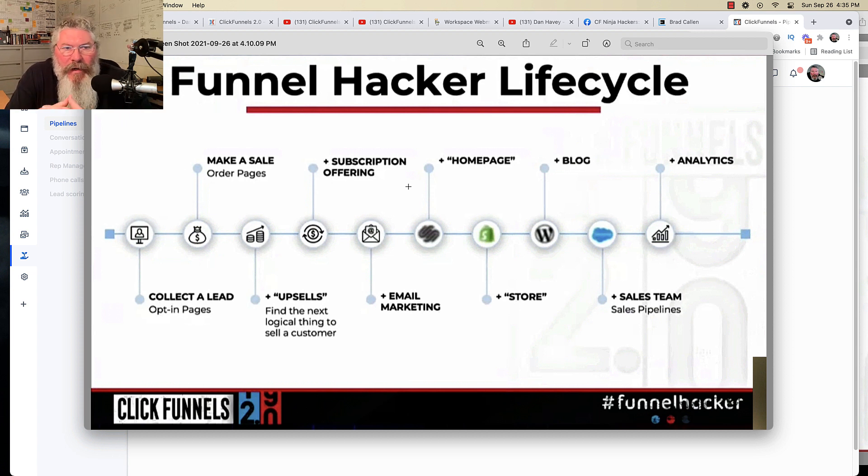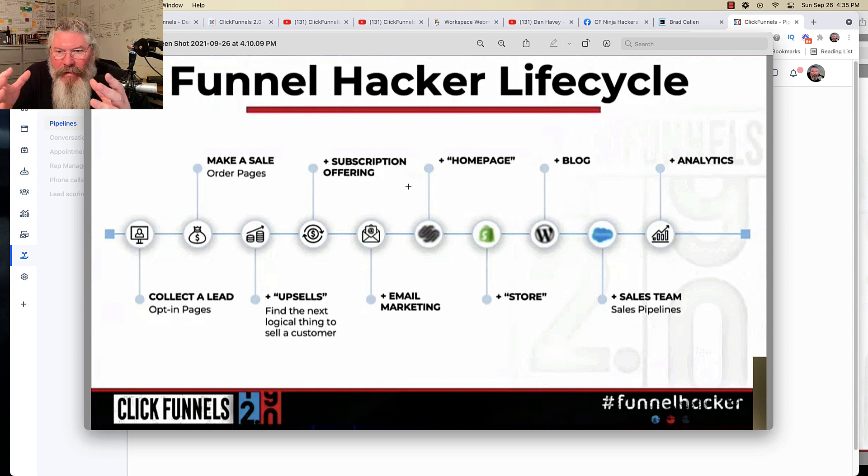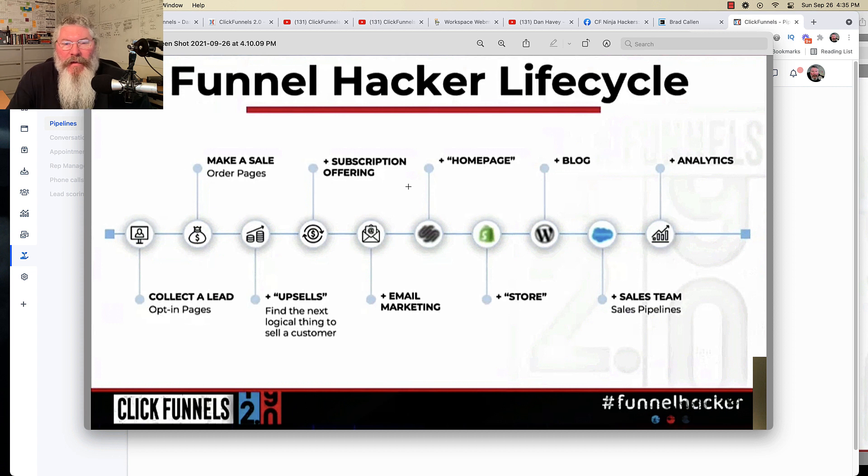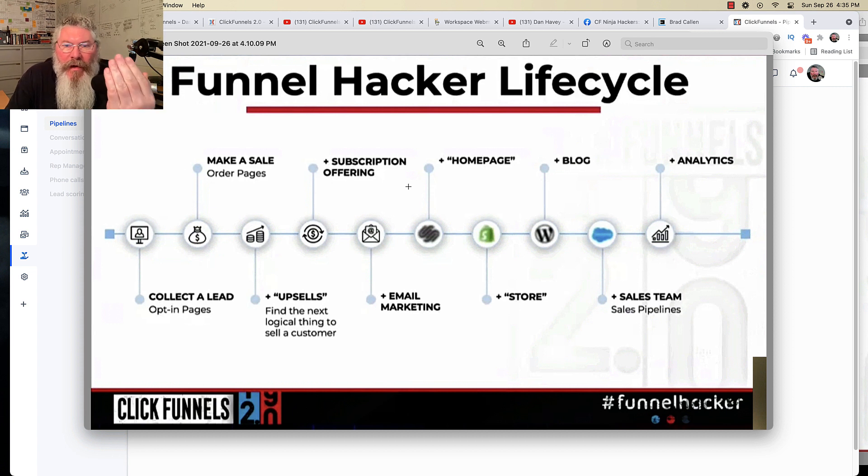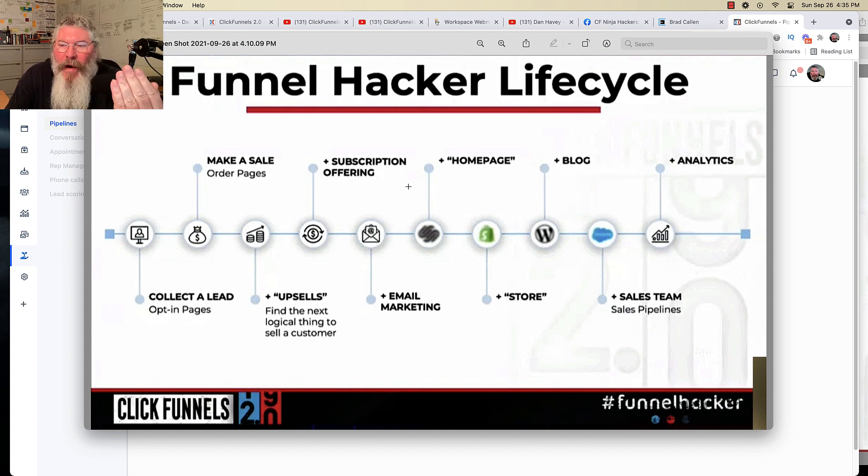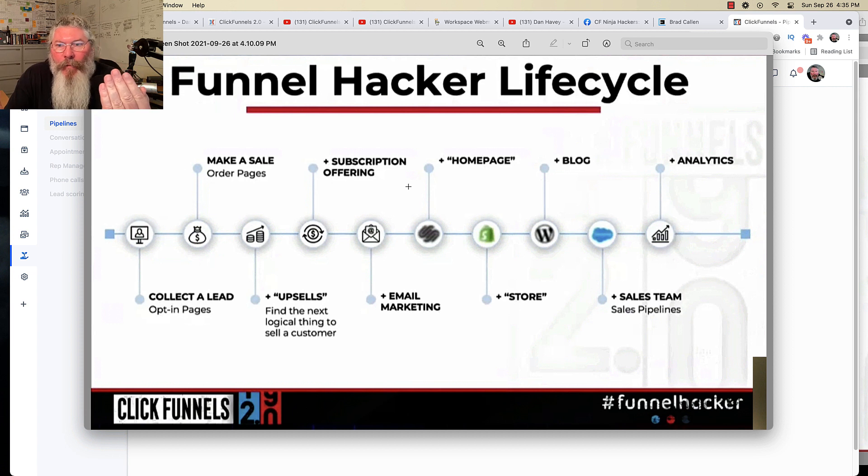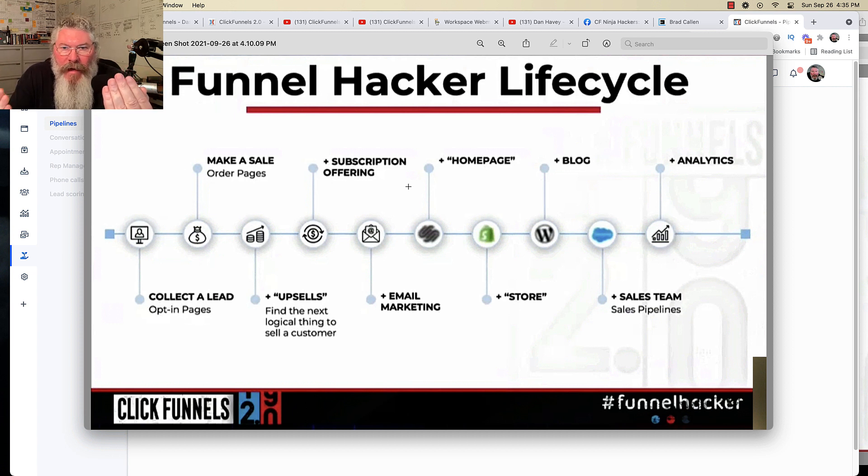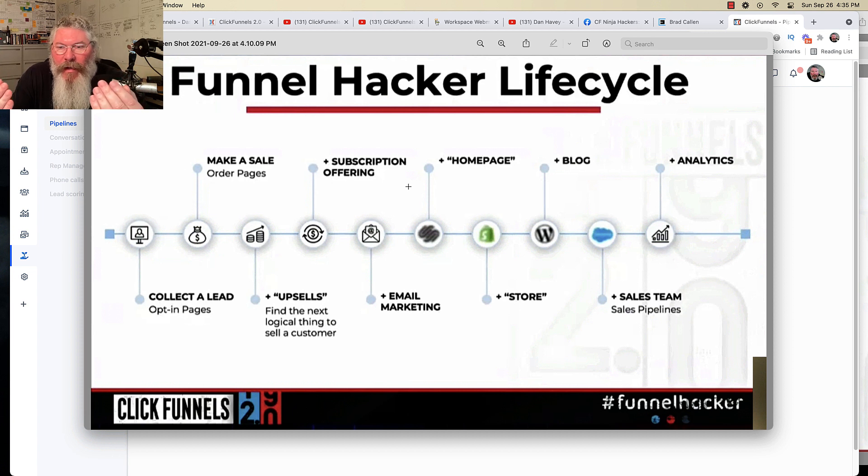And I don't think I mentioned it in this video, but 2.0 is a completely new platform. So you had ClickFunnels 1.0 over here, which was built on Ruby on Rails, and you got 2.0, totally separate platform, built on React.js or React JavaScript library.